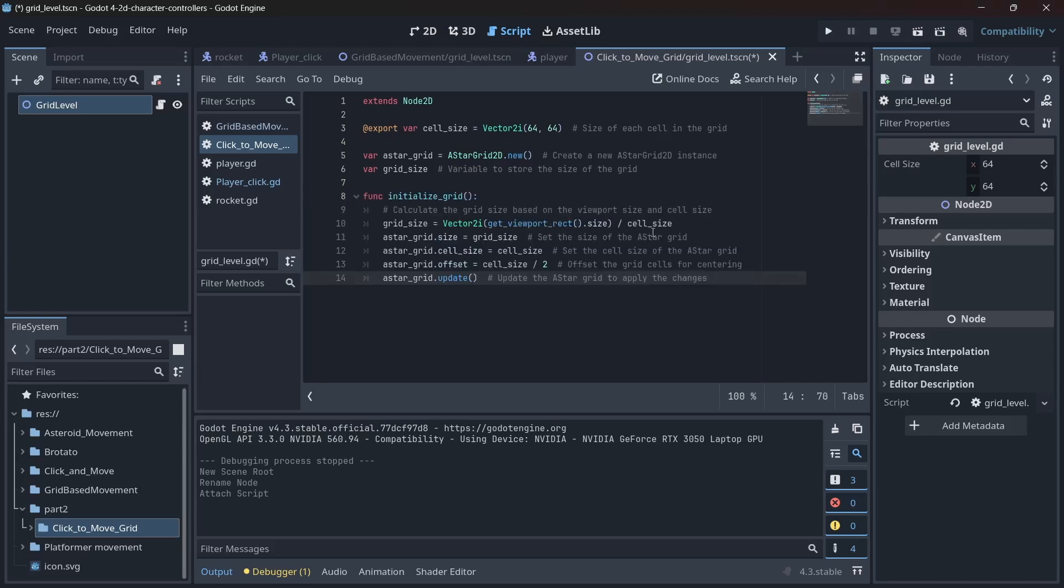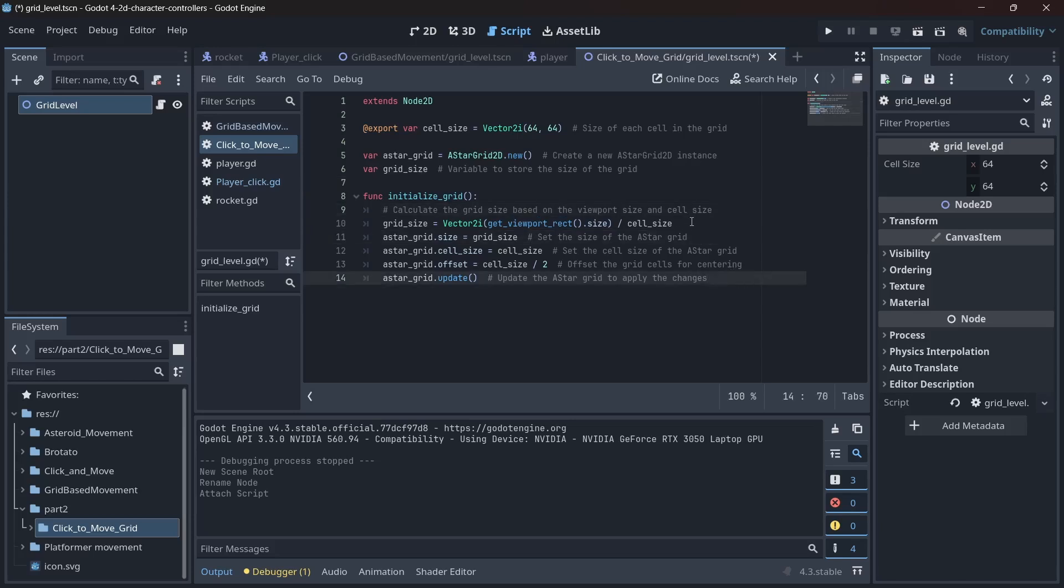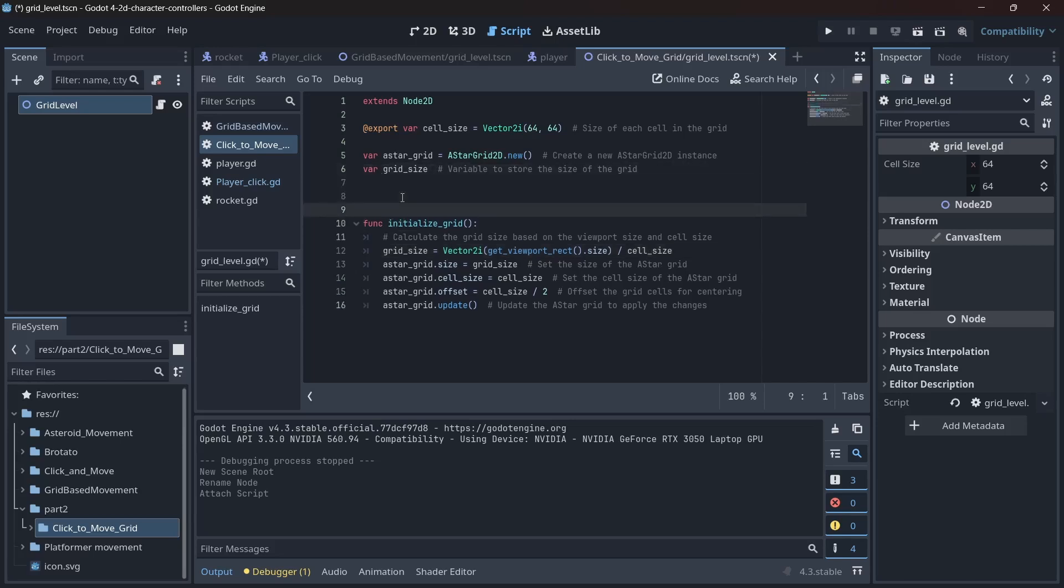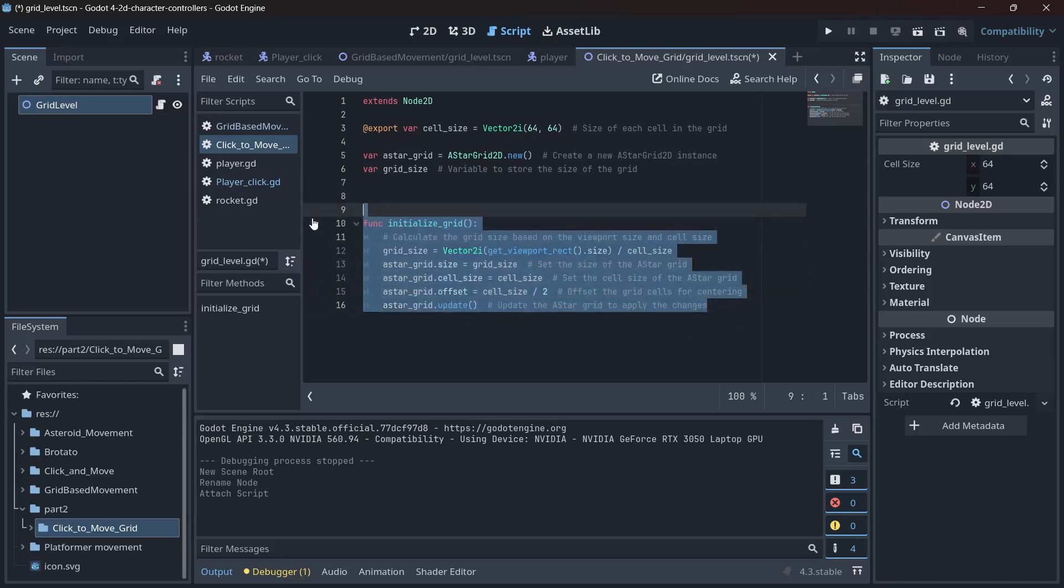Now, let's create a function called initializeGrid. In this masterpiece, we calculate the grid size based on the viewport size and cell size, set the size and cell size of the A star grid, upset the grid cells to center them because symmetry is class, and update the A star grid to apply all these wonderful changes. This function is when the magic happens, assuming you believe in magic.